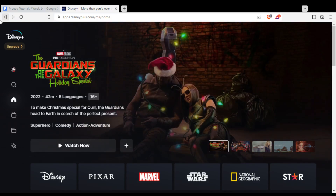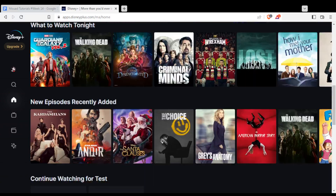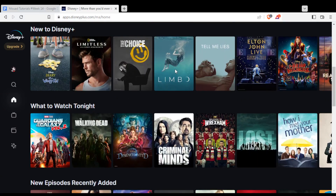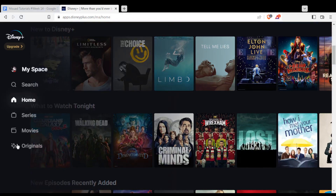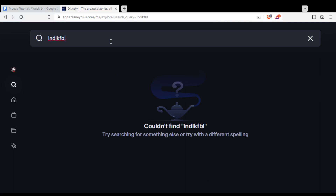Once you do that, you'll find yourself at this main screen. From here you'd like to subscribe to the platform if you want to start watching their movies or series. You'll find everything here — just scroll down. If you didn't find what you want to watch, you can go to the search option at the left bar and click the search button, then search for whatever you want and you'll certainly find it.